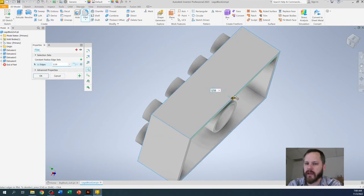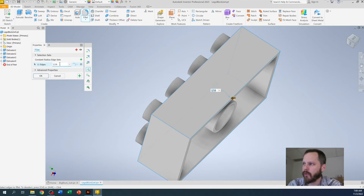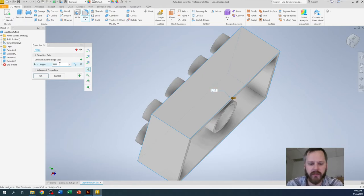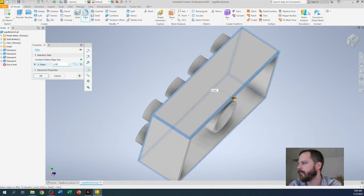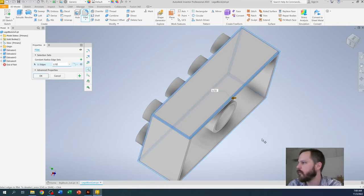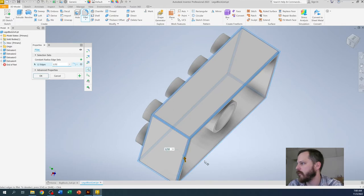So if something like that happens, I clicked that edge and all of my preview went away, so that means that it doesn't like something. So I'm going to make that smaller. I'm going to make it 1/32nd, which is probably closer to what it actually is.